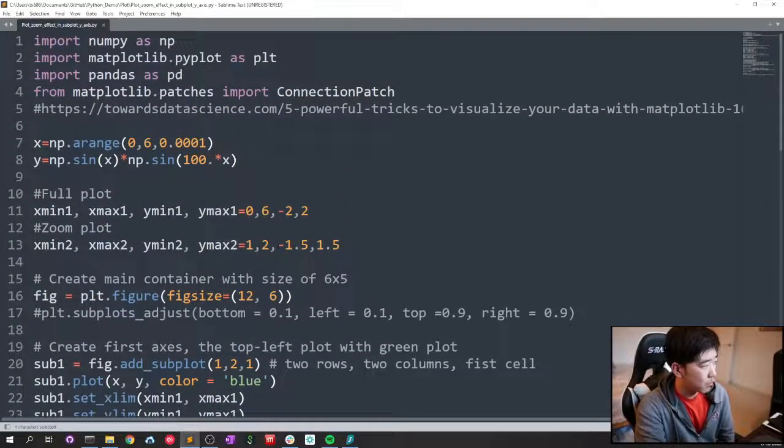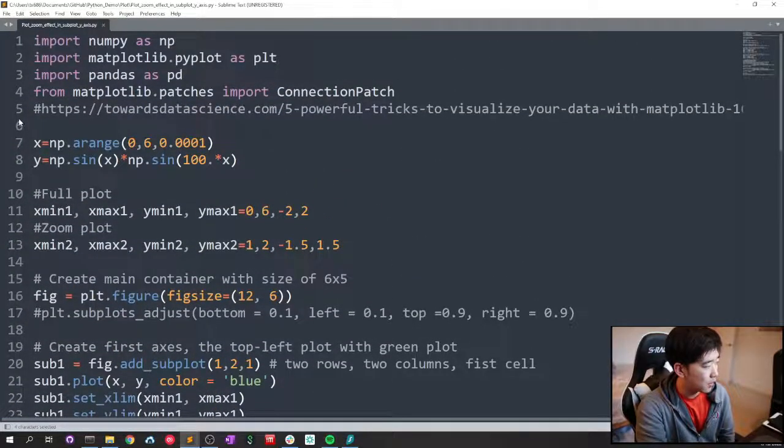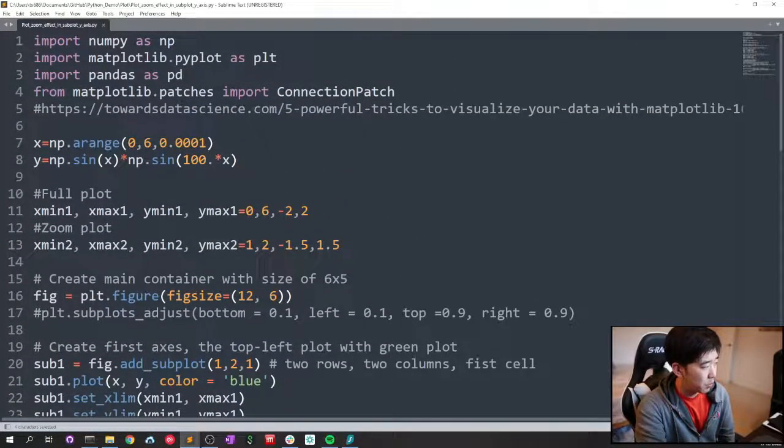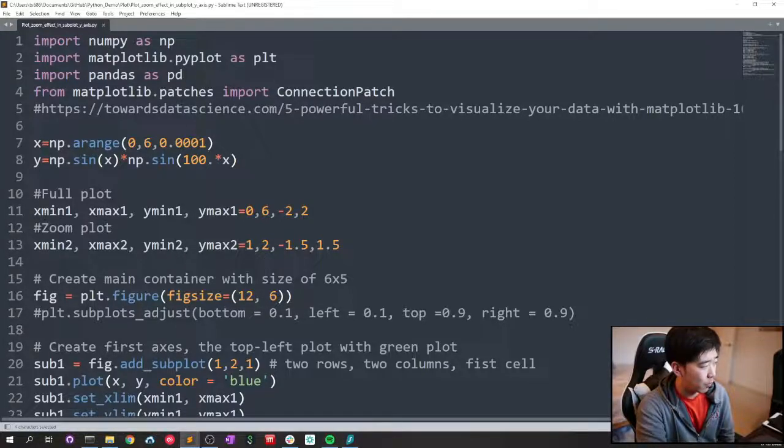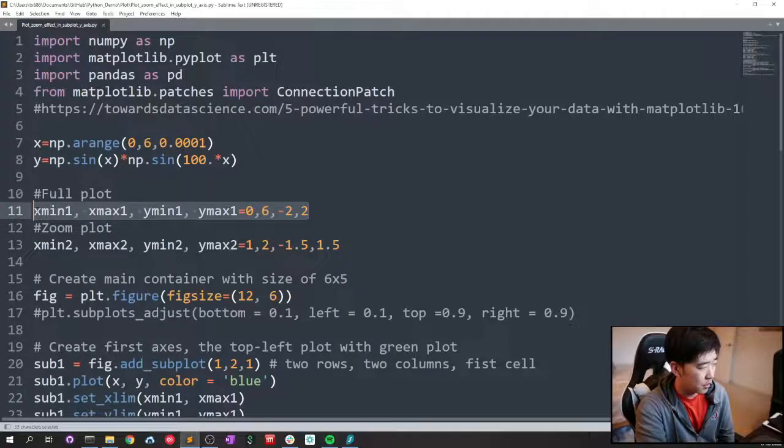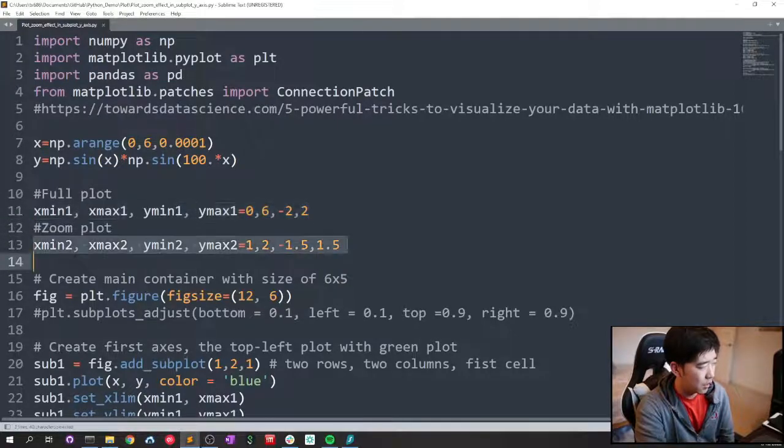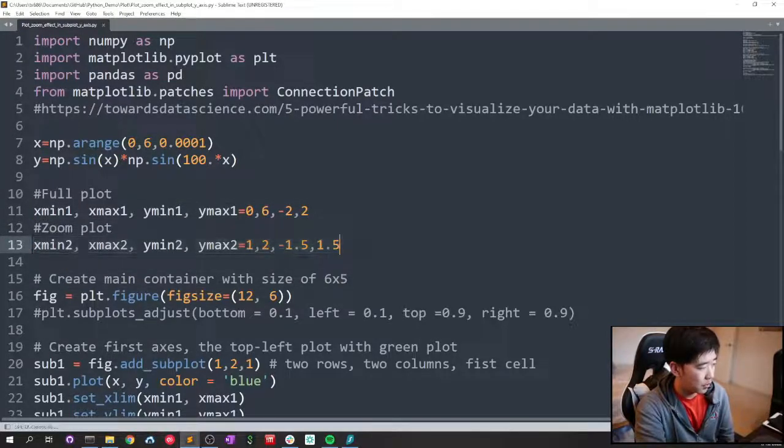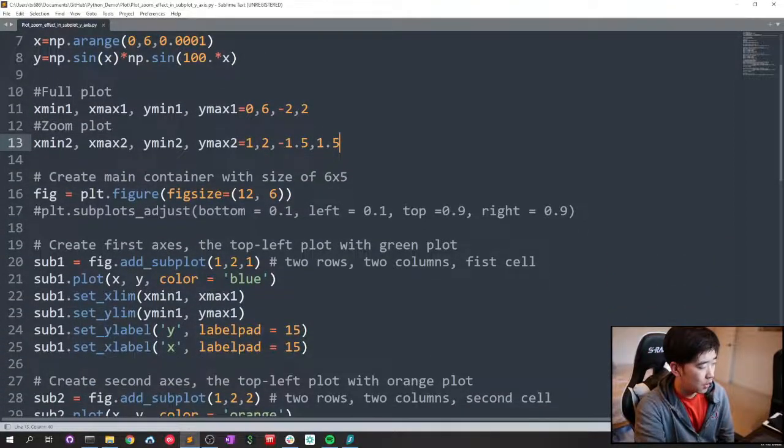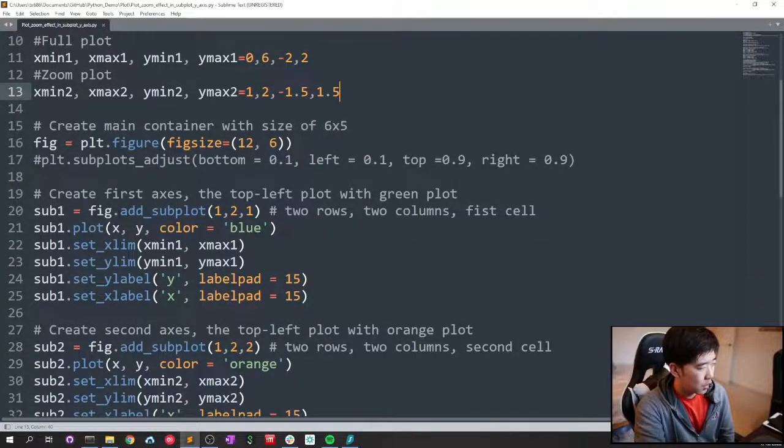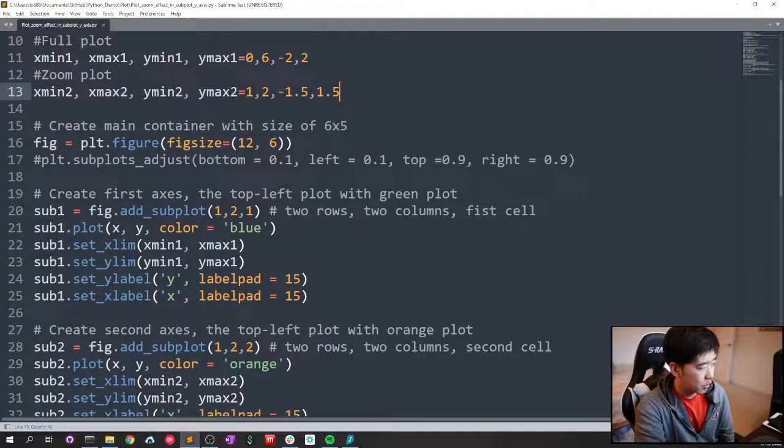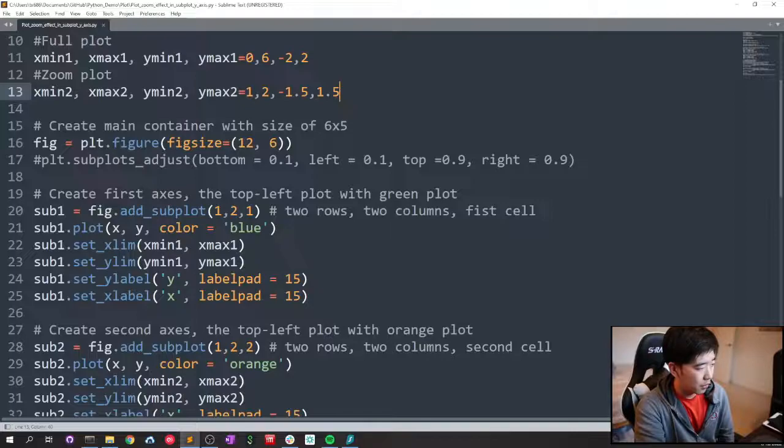So the full script is, I have a function and the full plot ranging with this range, and the subplot, the zoom plot has this range. We create a figure and have two subplots, one on the left and one on the right.